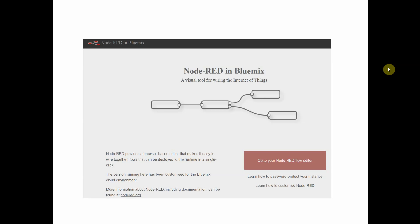Node-RED provides a browser-based interface for wiring together APIs and online services. It uses a concept of flows that are basically made up of nodes that we drag and drop onto a flow editor.